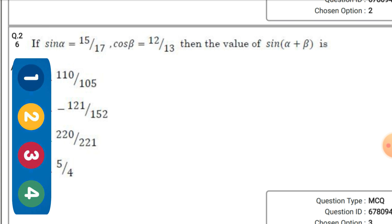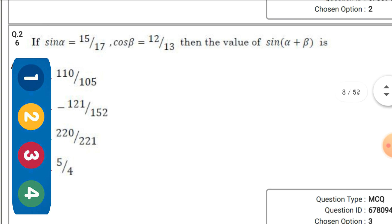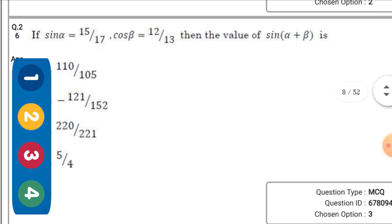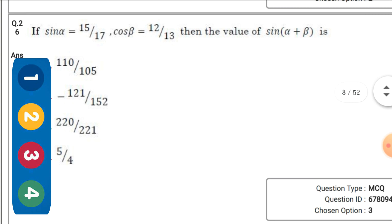If sin α = 15/17 and cos β = 12/13, then the value of sin(α + β) — the right option is 120/221 (stated as 120/21 in transcript).